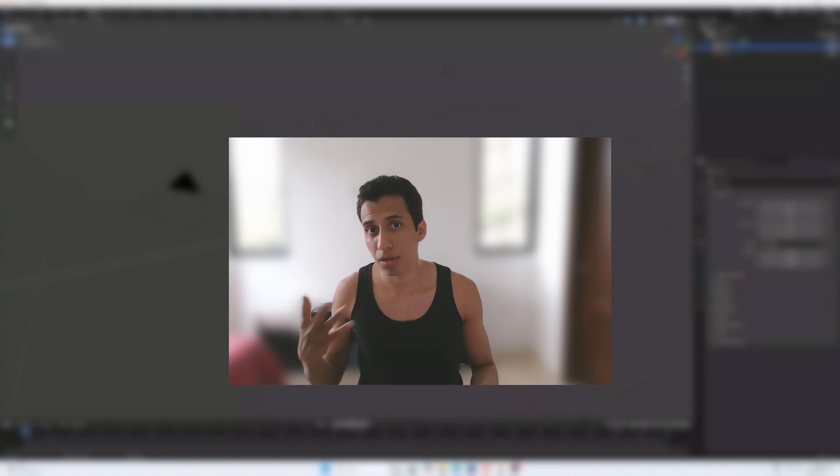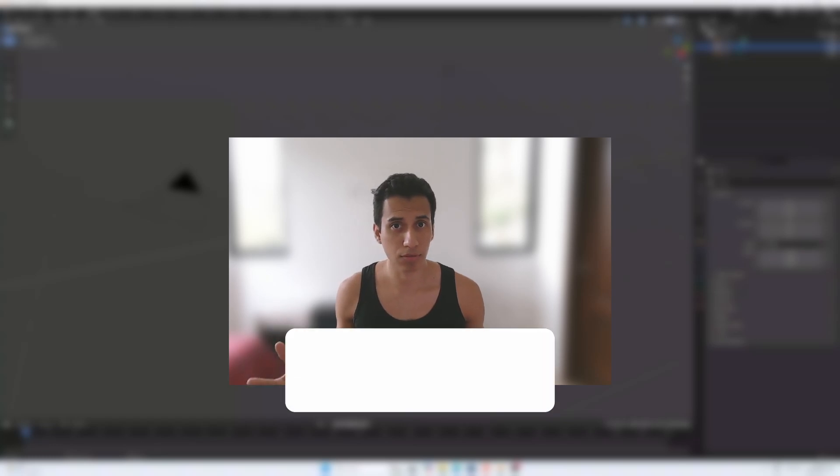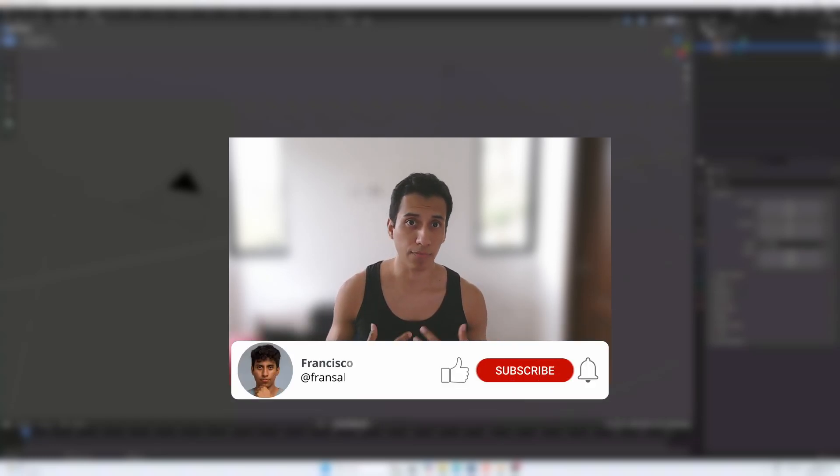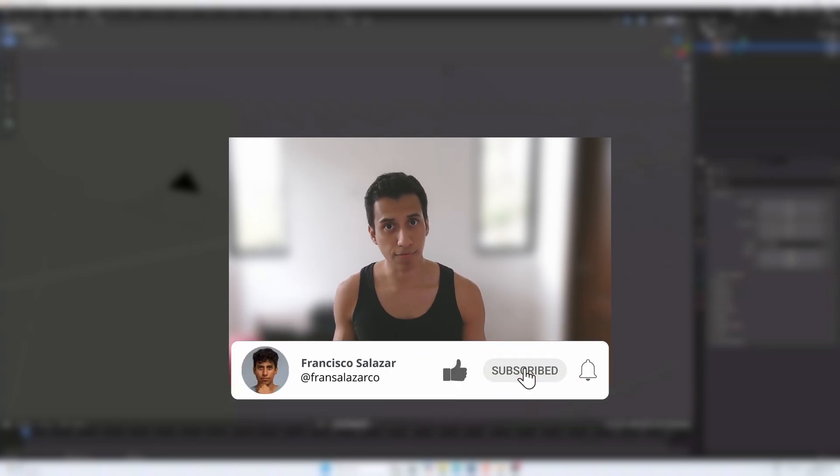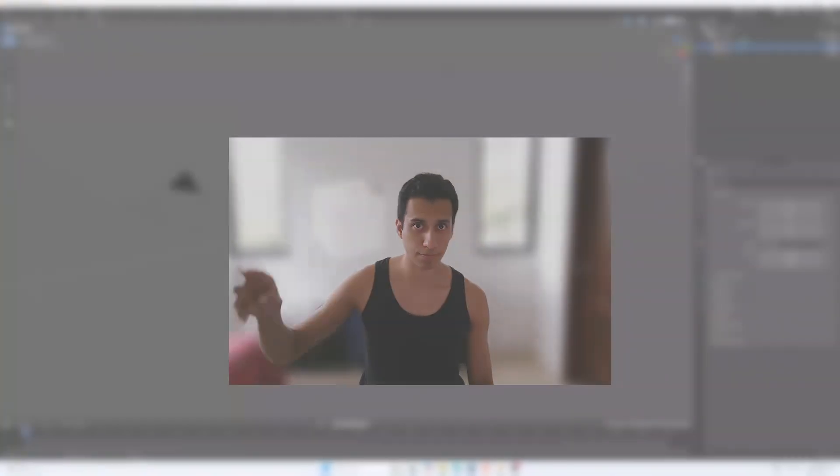Or if you have any other Blender questions you want me to cover in future videos, make sure to subscribe for more content. Thanks for watching. Until next time, bye.